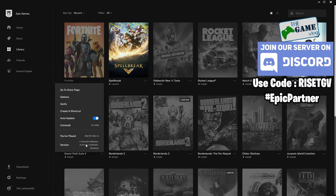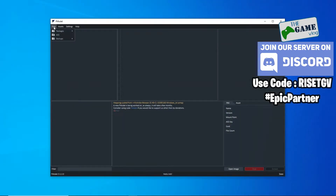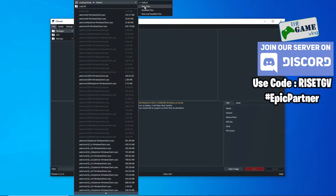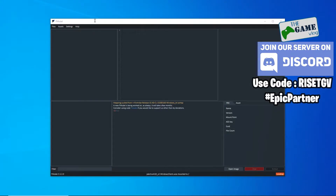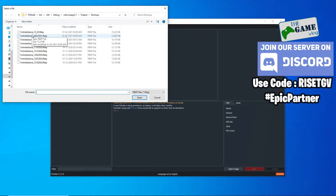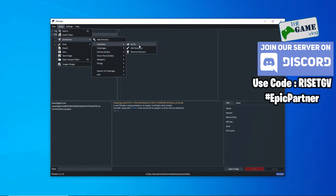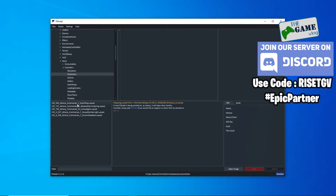Once you've updated Fortnite, go to FModel, then go to Packages, then Loading Mode, and select 'New and Modified Files', and click Load New and Modified Files. A popup box will appear asking you to choose your backup — choose the backup you just created. FModel will then load only the new and modified files.